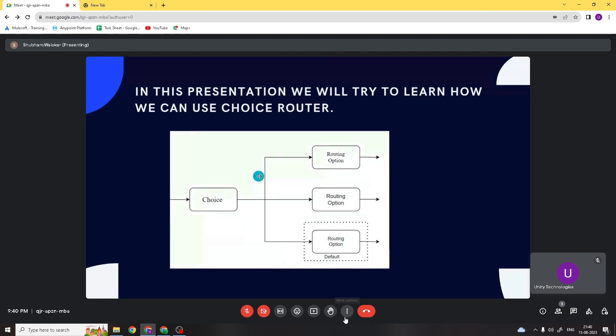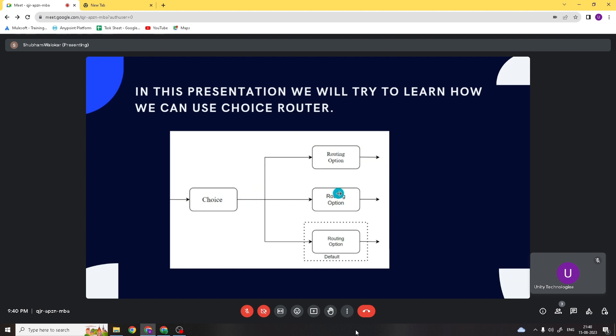This is the schematic diagram of the choice router. Here you can see multiple routing options are available, and the last one is the default routing option.